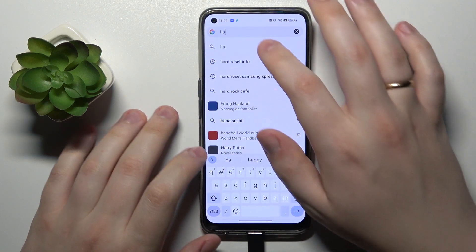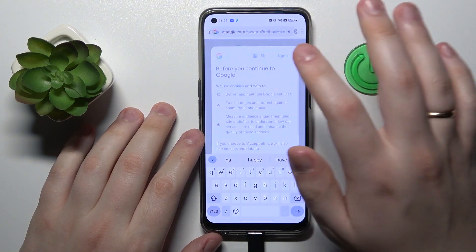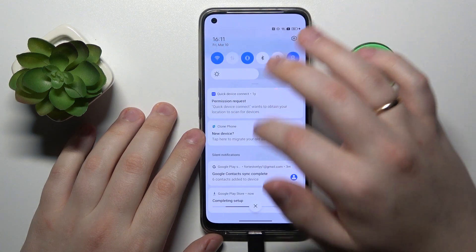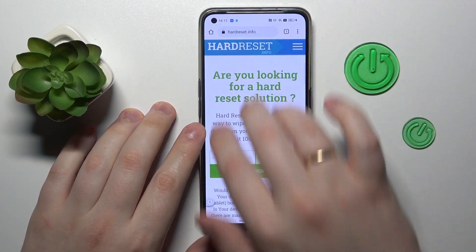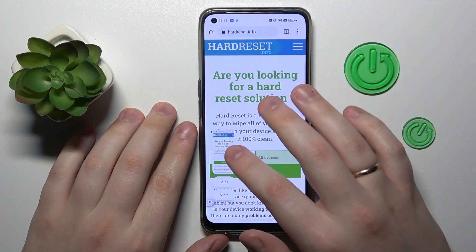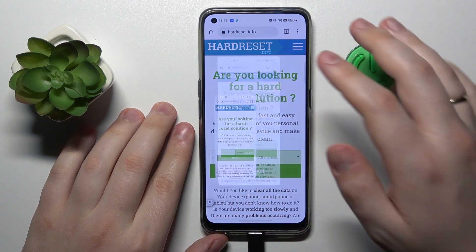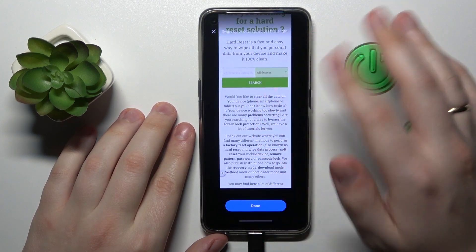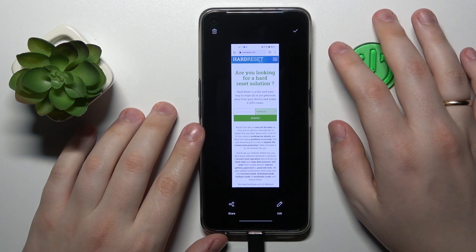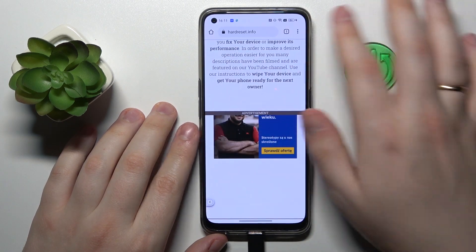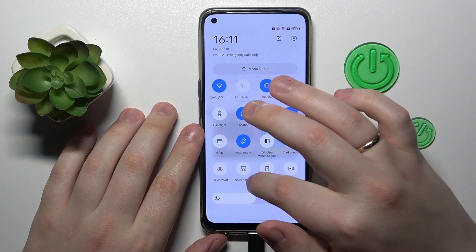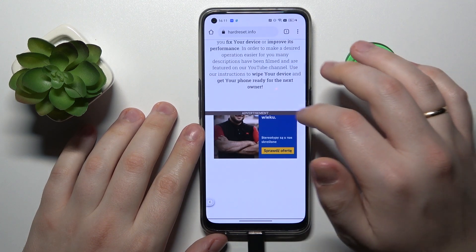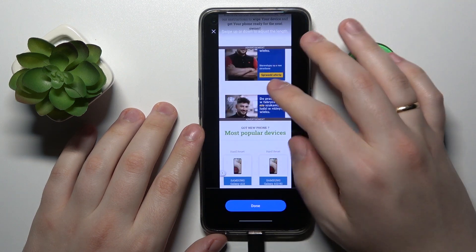Let me open a website to show you how to take a scrolling screenshot. You can do that by either taking a regular screenshot and then tapping scroll on the preview, scrolling the page until you want to cut it, or from the control panel you can choose the scrolling screenshot option directly, which does exactly the same thing.